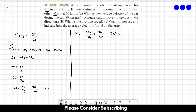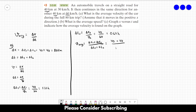Now we can calculate the average velocity: delta X1 plus delta X2 over delta T1 plus delta T2, which equals 40 plus 40 over 1.33 plus 0.67, giving us exactly 40 kilometers per hour. That's the answer for letter A.